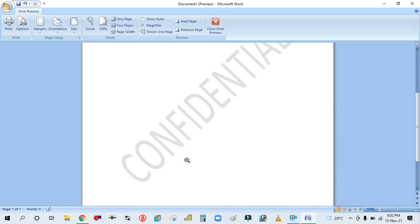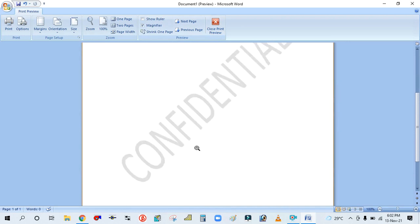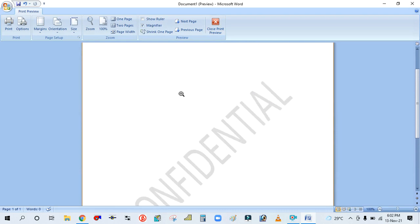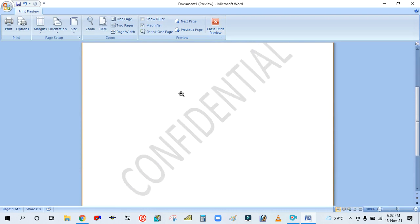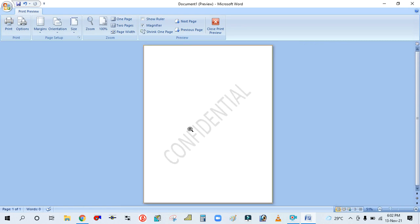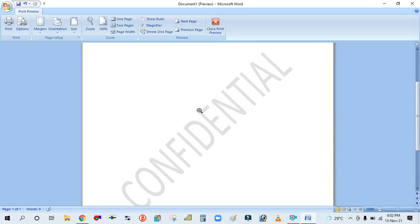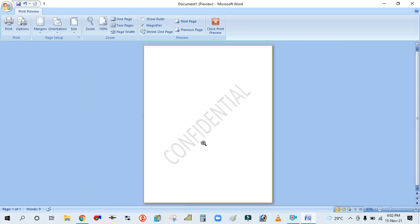If you want to change this watermark as per your requirement, you can change it also. For example, instead of 'Confidential' you can write anything here — that is called a custom watermark. Or if you want to set an image or some logos for your company, you can also set those in the background.